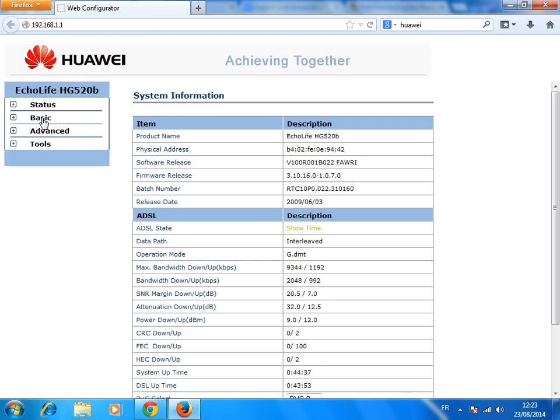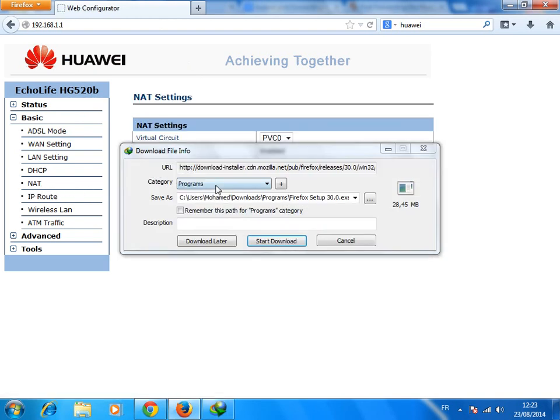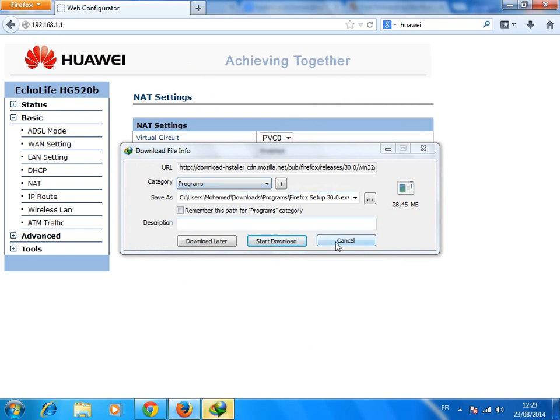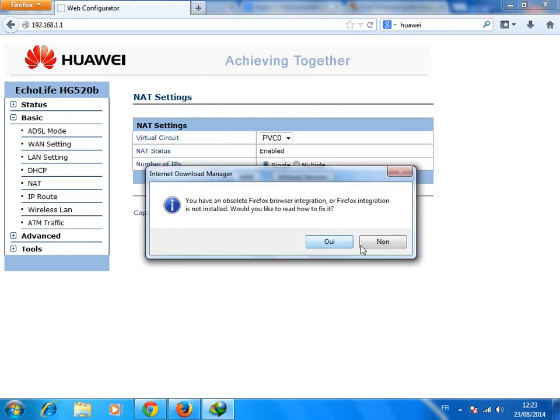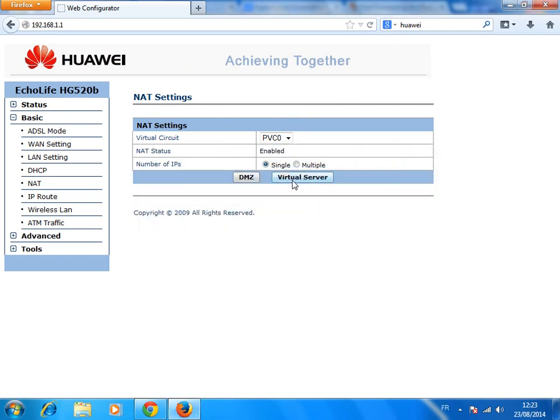Now go to the basics and now go to the net. Cancel. And you see the VTL server.